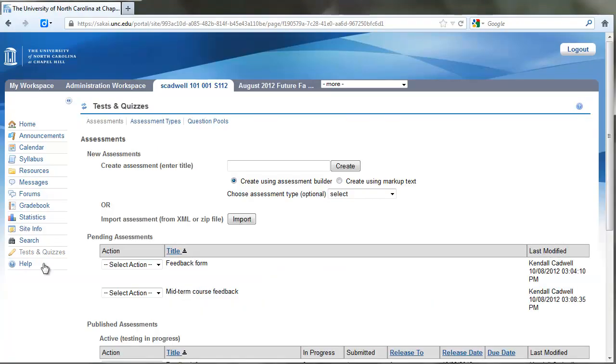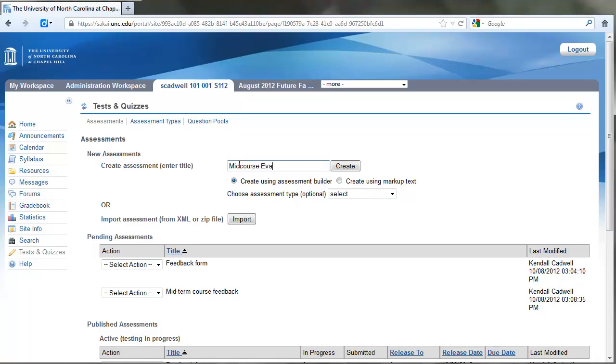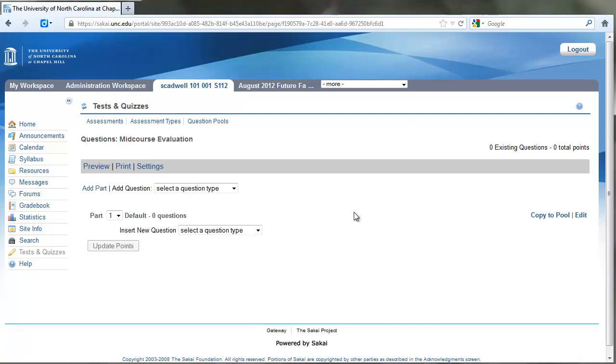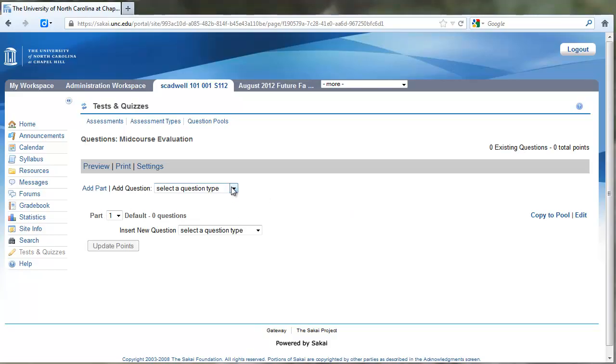Here under Assessments, New Assessment, Create Assessment, we're going to enter a title. I'm going to use 'Midterm Mid-Course Evaluation.' Now we're ready to add some questions, so I'm going to add a question.